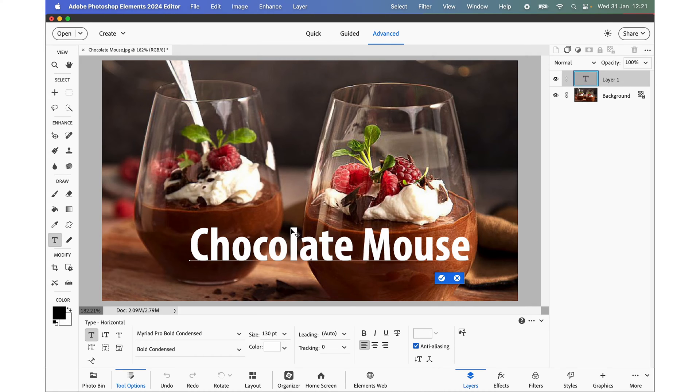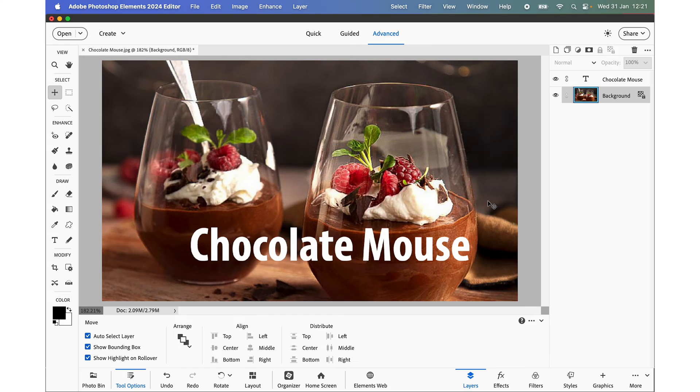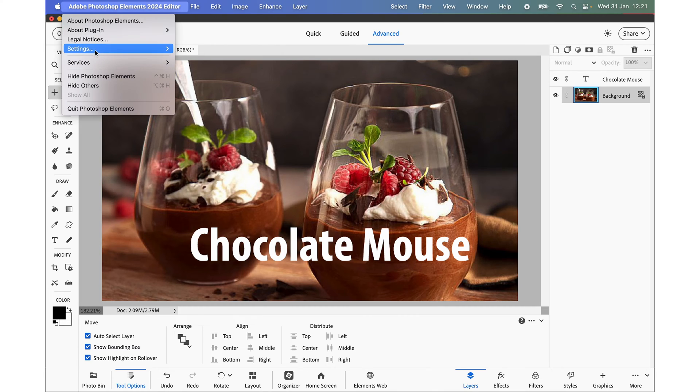There we are, that's completed it. Now to turn it off, if you find this frustrating, you simply go on the Mac to the menu Photoshop Elements 2024 editor and click settings and that takes you to the Preferences.